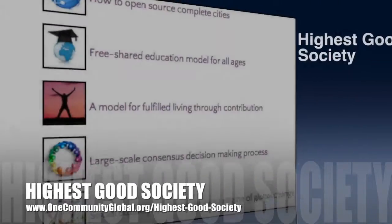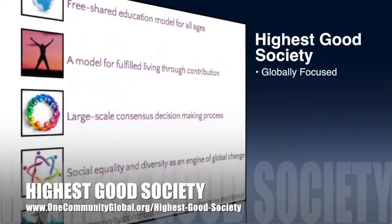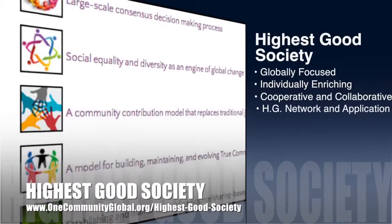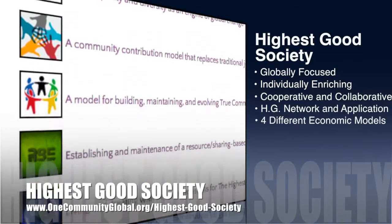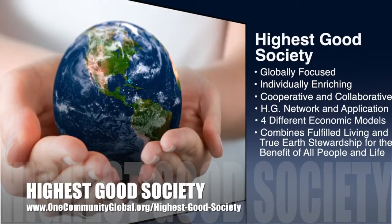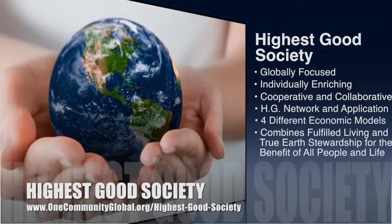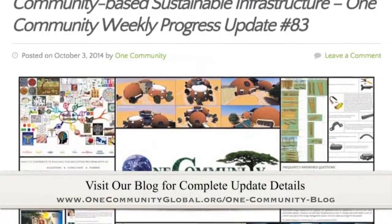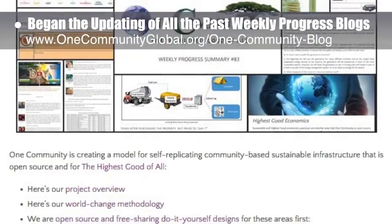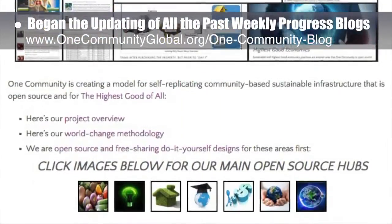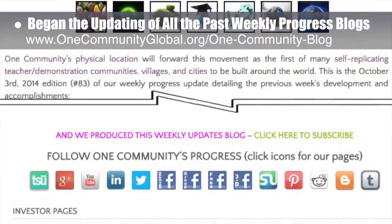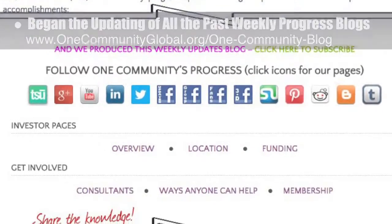OneCommunity's approach to Highest Good Society is globally focused, individually enriching, cooperative and collaborative, includes a Highest Good network and application, four different economic models, and combines fulfilled living and true Earth stewardship for the benefit of all people and all life on this planet. This last week, the core team began updating all past weekly progress blogs to match the rest of the website that's been updated to be mobile friendly. This week's work included 20 hours of correcting all past blogs — centering videos, updating icons, and fixing menus — bringing us to 98% complete with the entire website update.